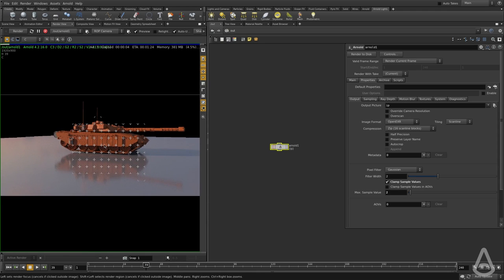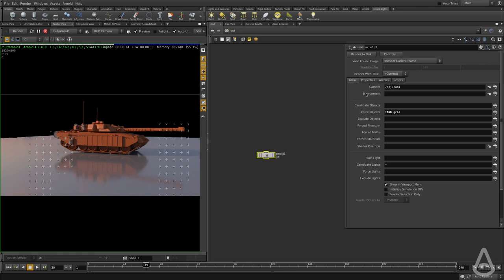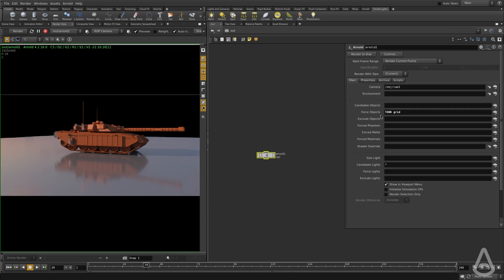We have an interactive preview of the scene, and we're going to take a look at the various render tabs available. The first one is the main tab, and this is where you can specify which objects you want to include or exclude in the render. You can force certain objects to be matte, override shaders, and add shader overrides. Same goes for the lights — if you want to isolate, exclude, or include specific lights, you can do that here.